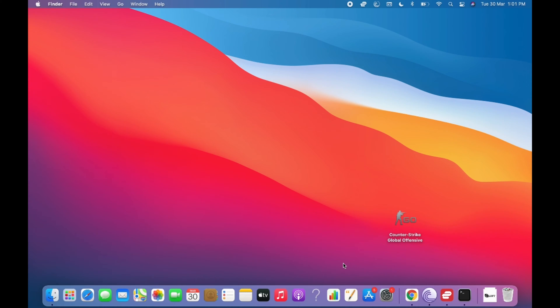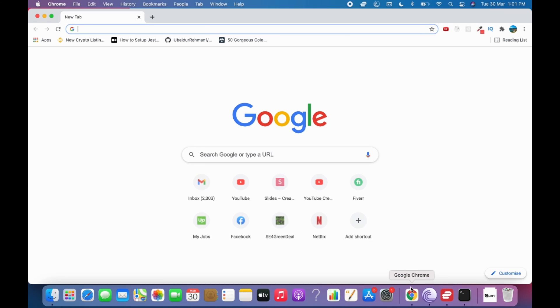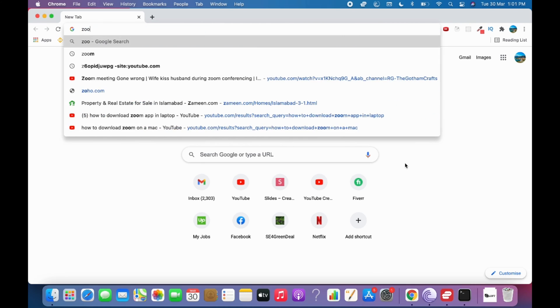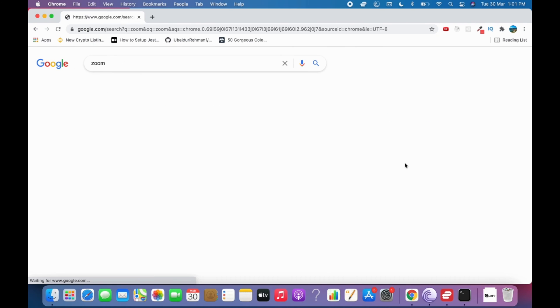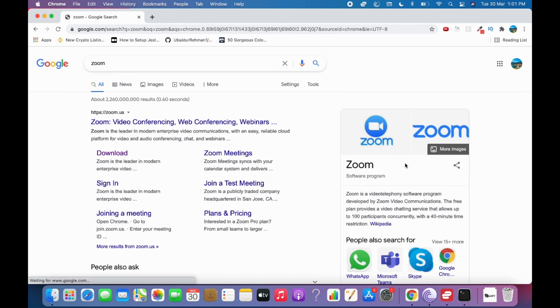Downloading and installing Zoom on Mac is quite simple and easy. Simply open up any browser - in my case I'll open Chrome, but you can also open Safari - and type in 'Zoom'. Here we go.